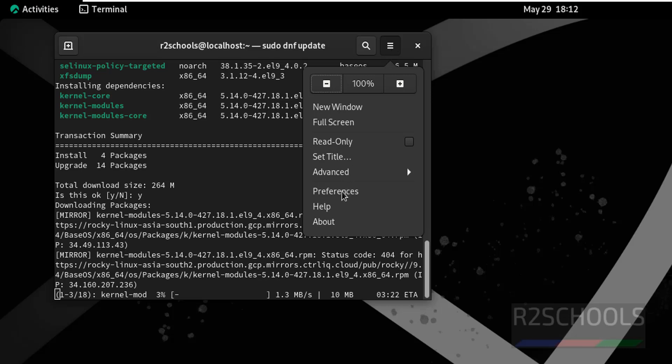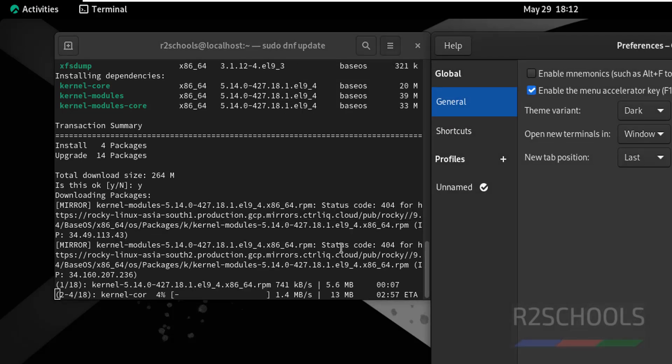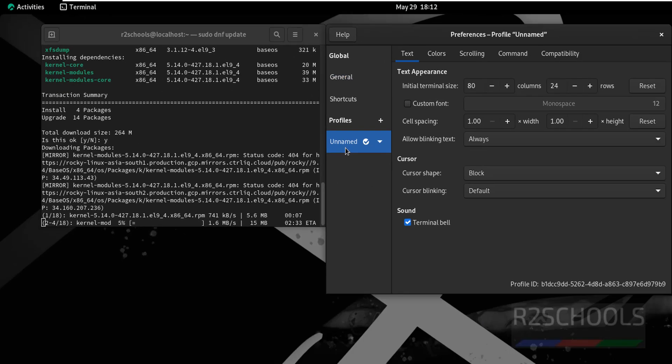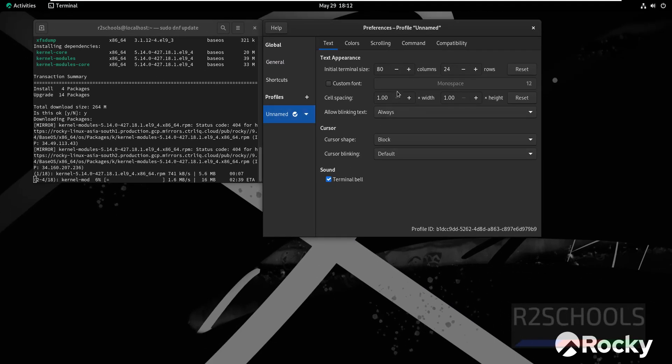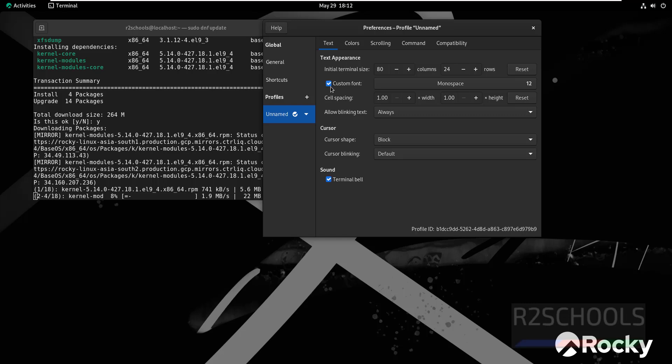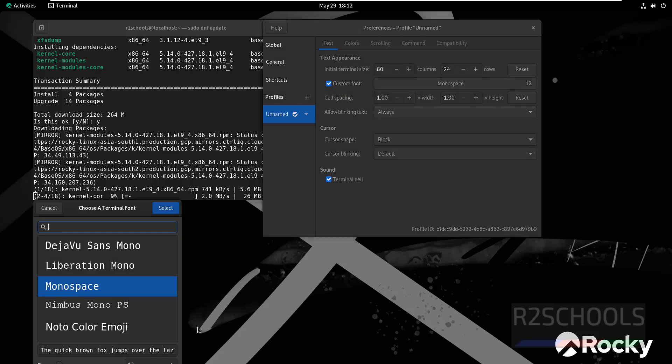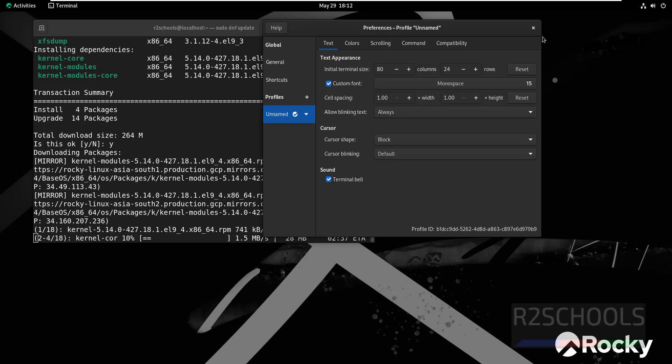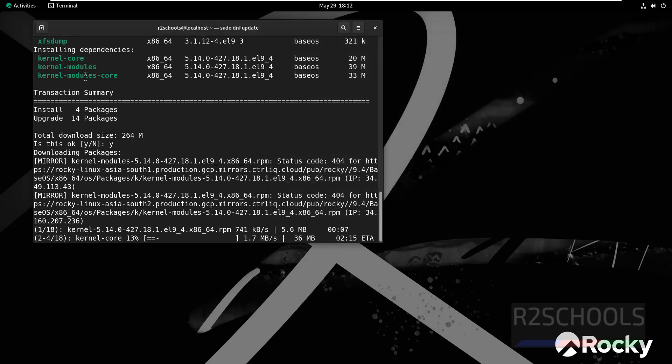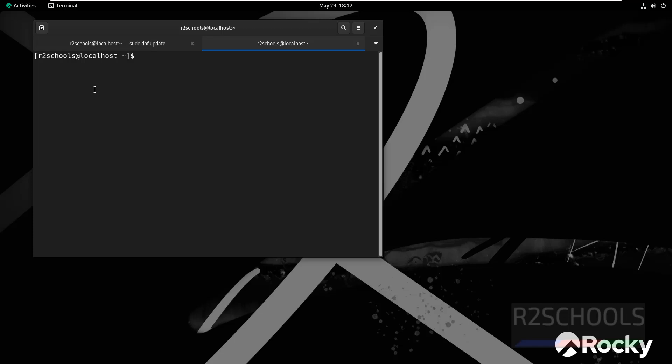If you want to increase the font, click on Settings, Preferences, then select Unnamed. Select this checkbox Custom and increase the font here. Then select it and close.